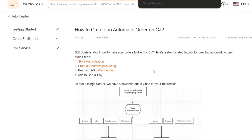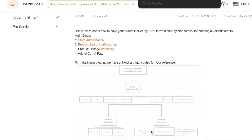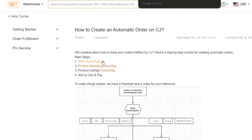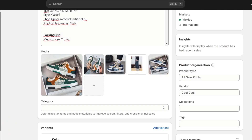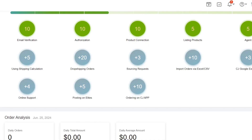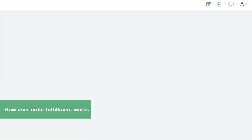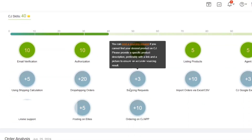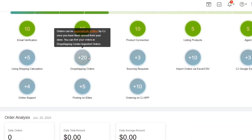Here is a close overview of the automatic order flow in CJ Dropshipping. When you create the store authorization, you have access to store sourcing. Once you have done the store authorization and product search, and added the product, when a customer makes a payment from Shopify, the order will appear in my orders and should be sent automatically to CJ Dropshipping. To fulfill the order, it should be done automatically when you sync to your store from CJ Dropshipping, and you have all the information here in orders. That's basically how you can do this process in a very easy way.